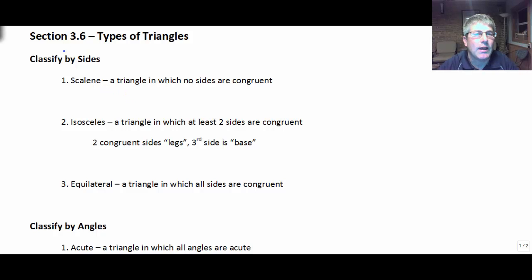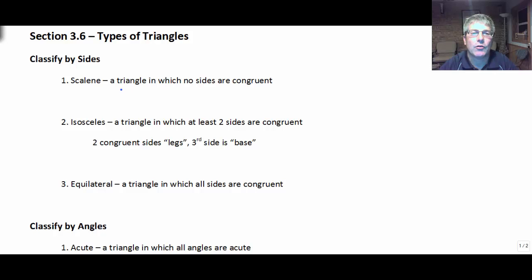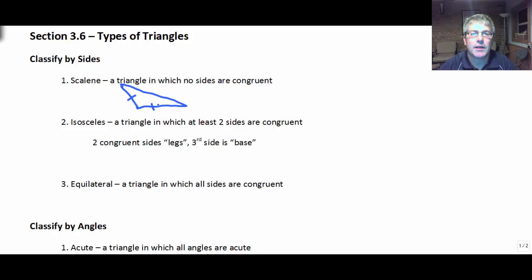Classifying by sides, I'm going to start with scalene. Scalene is a type of triangle in which no sides are congruent. So a scalene triangle, if I have tick marks, might look something like that — none of the sides are congruent.